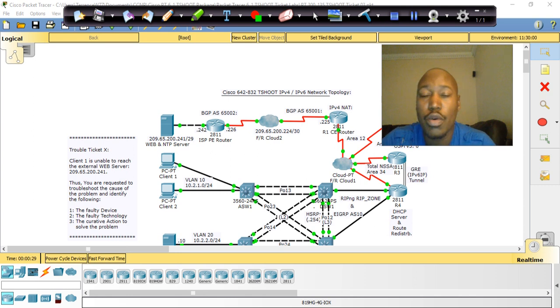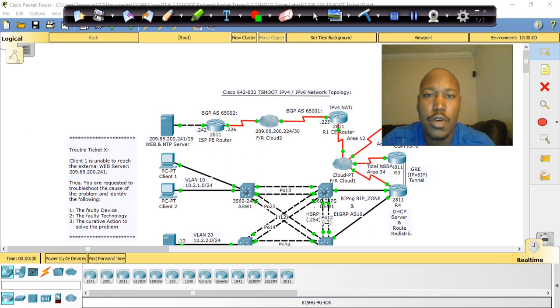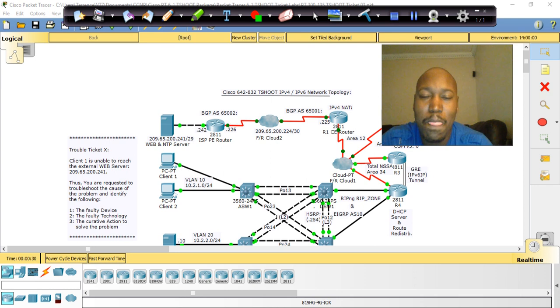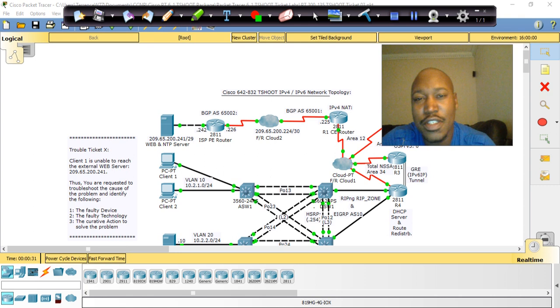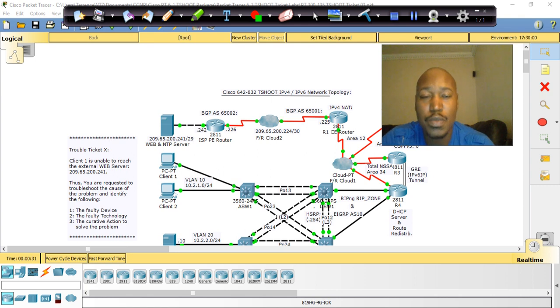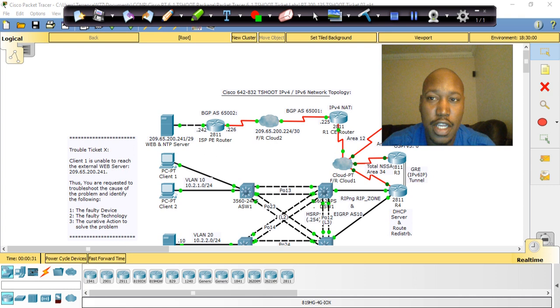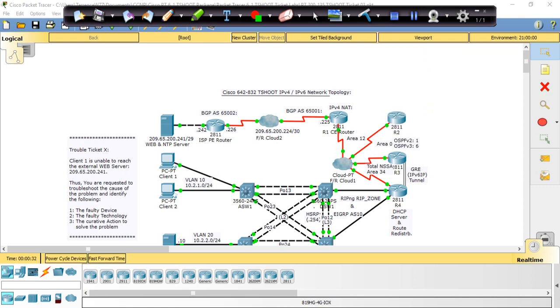This is a beginner-based Cisco CCNP teaching lab series, lab three. The issue is that client one is unable to reach the external web server at 209.65.200.241, very similar to the first lab. You are requested to troubleshoot the cause of the problem and identify the following.